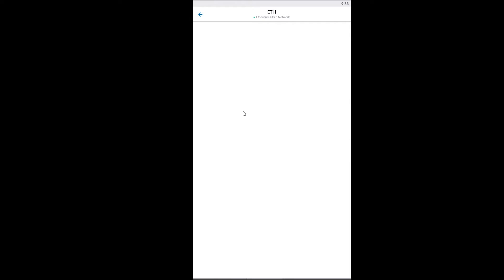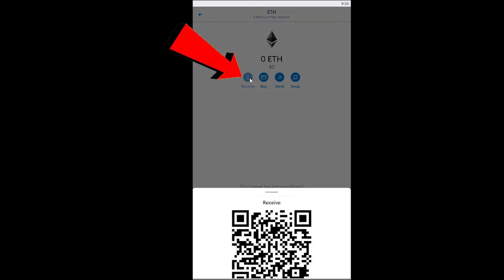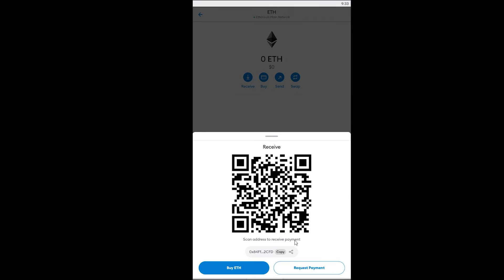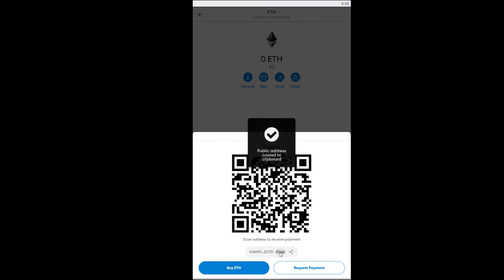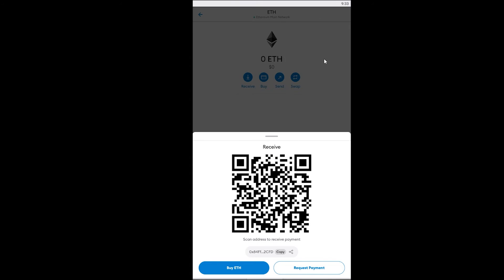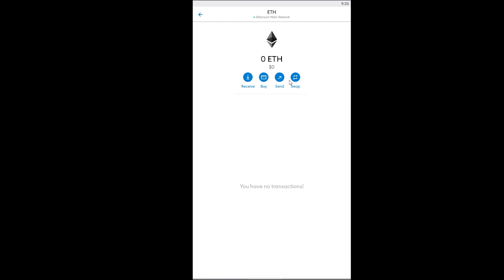I can go on Ethereum, and once I go on Ethereum I want to click where it says receive. Once I click on receive, the QR code and your wallet address comes up here. I can either scan the QR code or copy this wallet address. After I copy the wallet address I can go to the exchange.